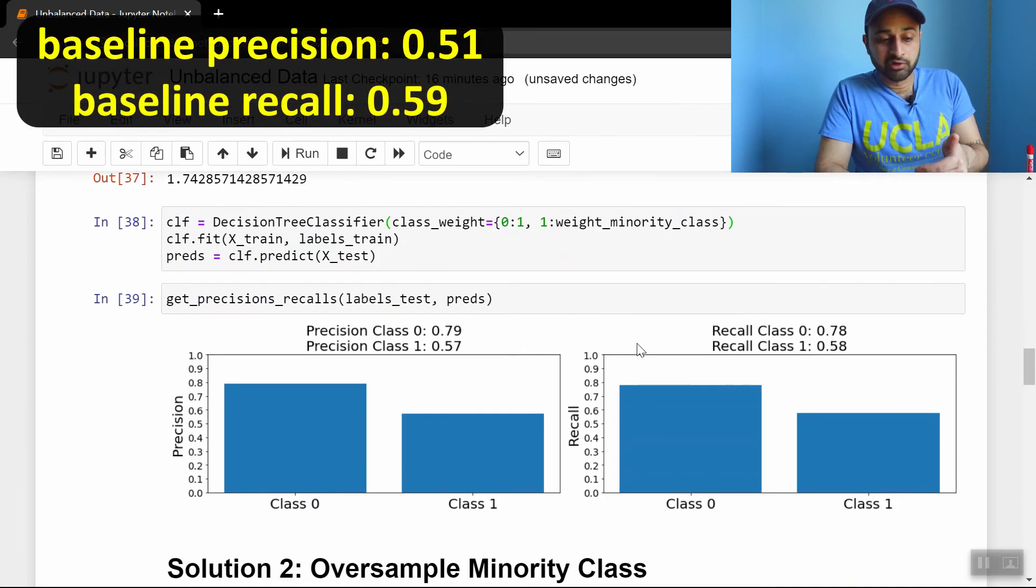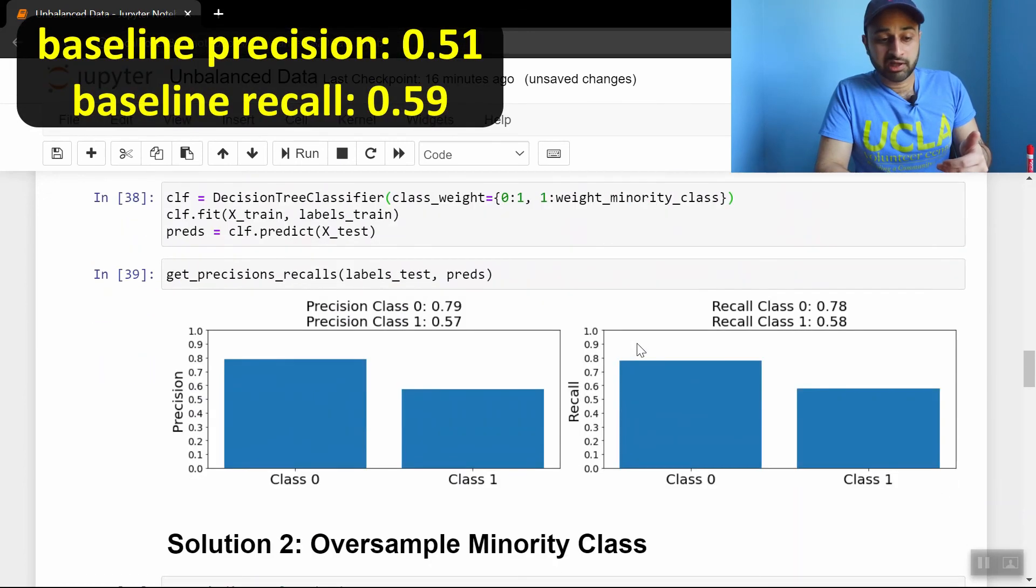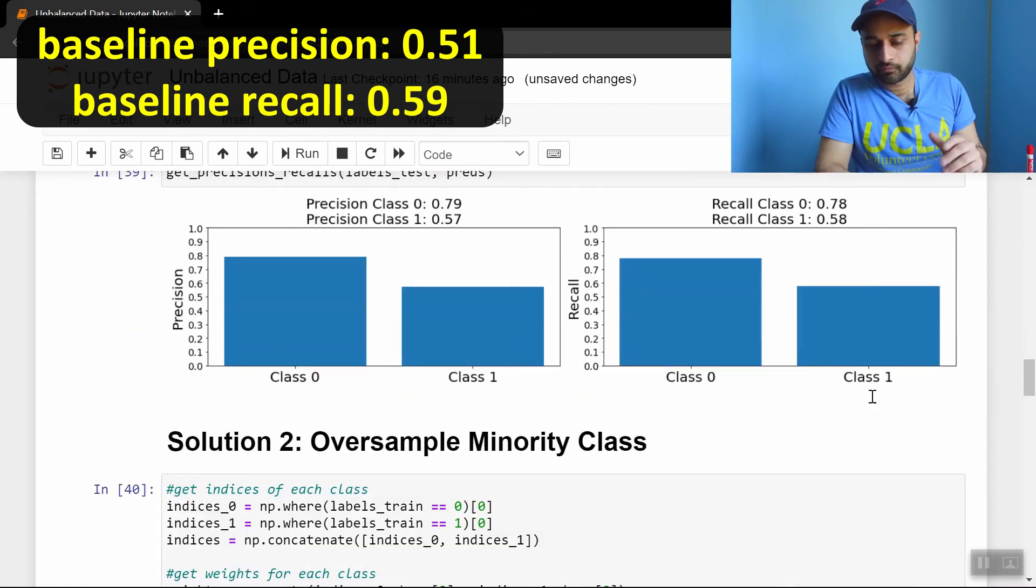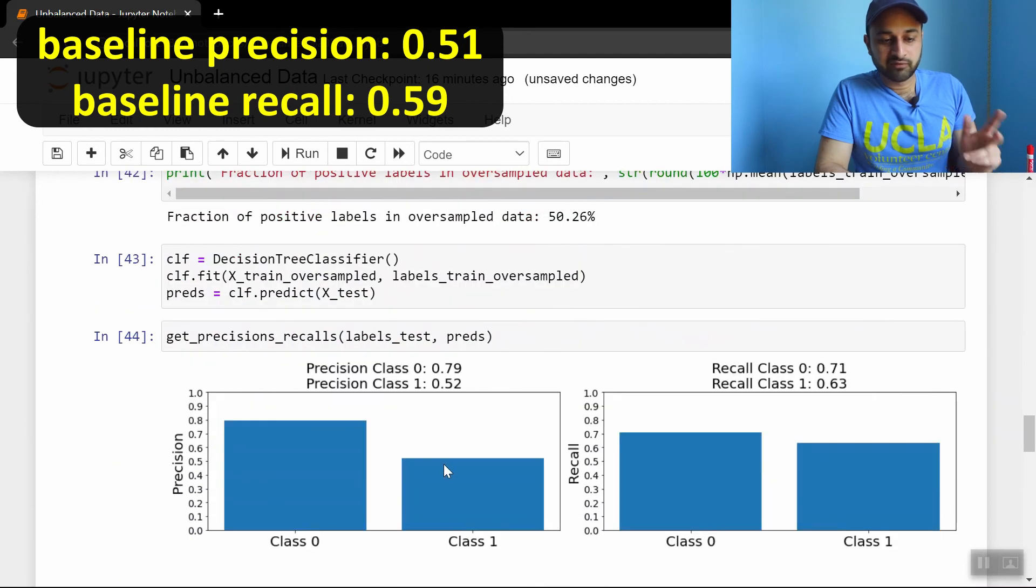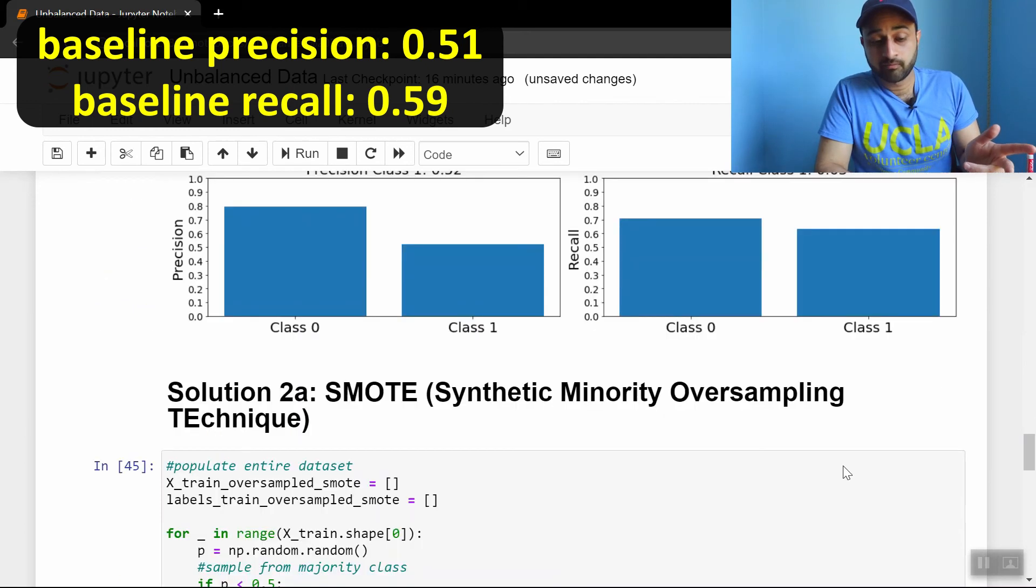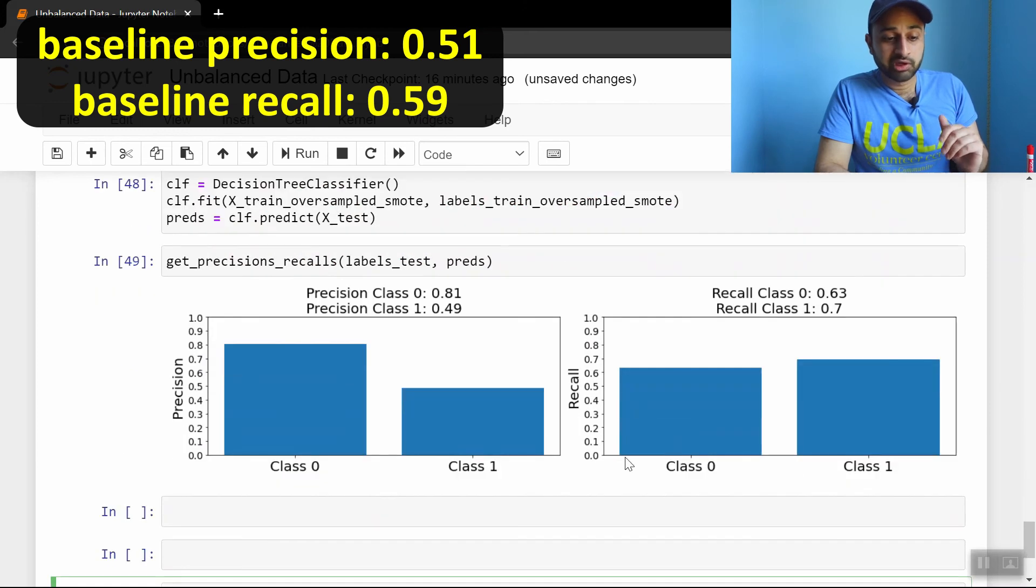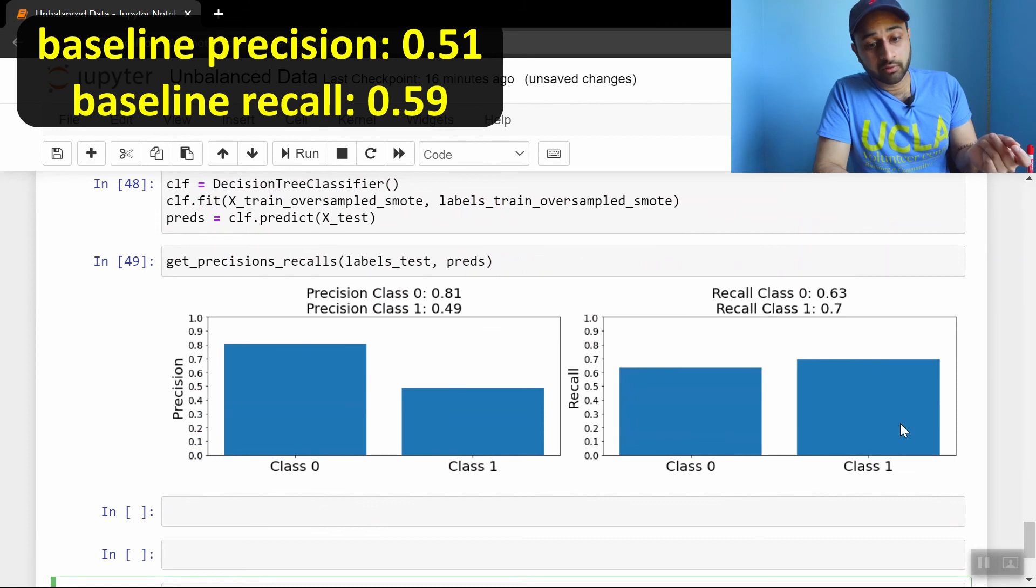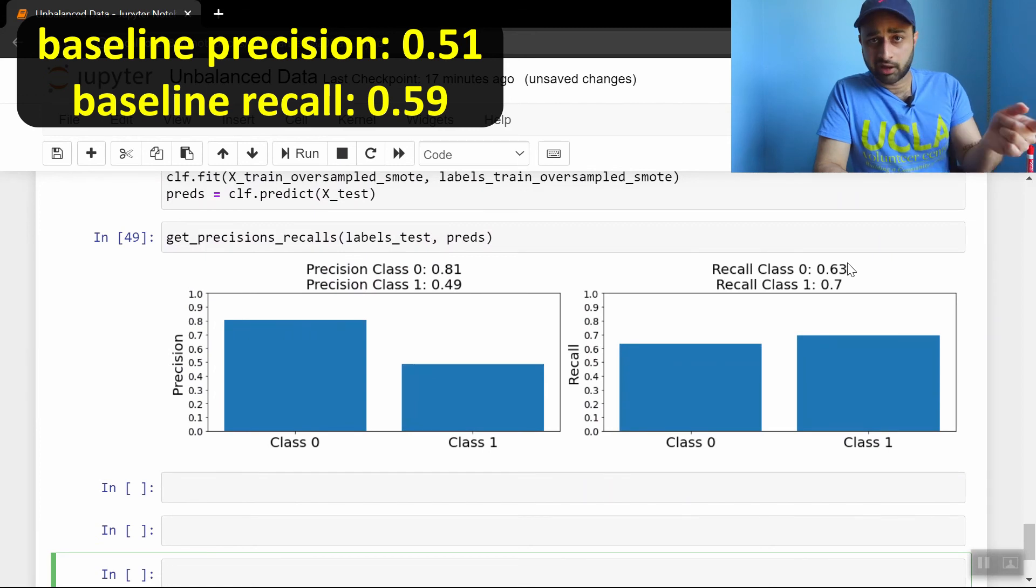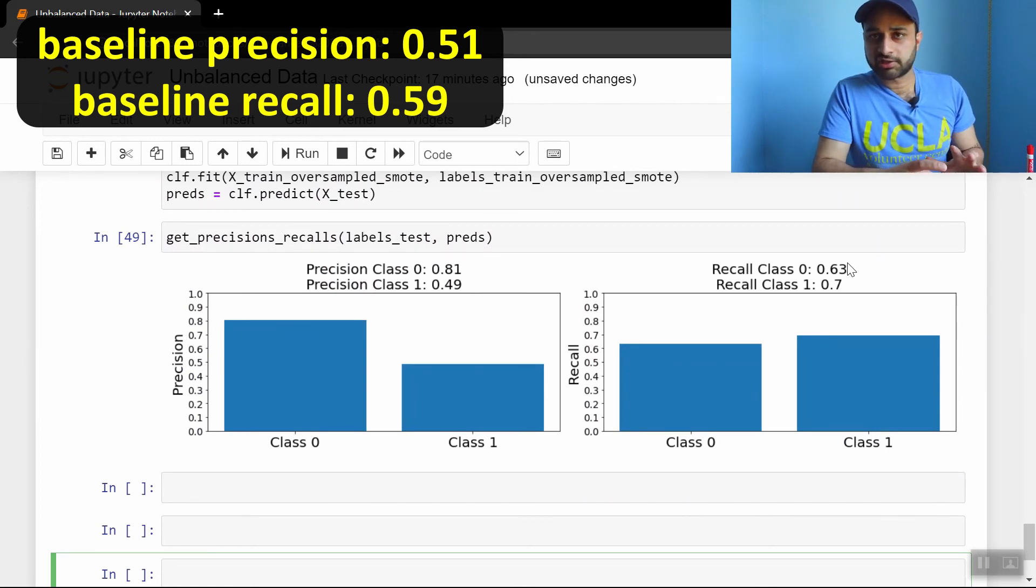If we do the reweighting, up-weighting the minority class, we get 57 and 58. So we're doing better on precision, a little bit worse on recall, maybe the same. If we do the oversampling of the minority class, we get 52, a little bit better. 63, a little bit better there. If we do SMOTE, we get 49, so a little bit worse, maybe the same on precision. We got a huge jump in recall, though. We got 70%. But the one thing I will say here is that our recall on class 0 did go down from doing nothing. So there is a little bit more work to be done here on real datasets.